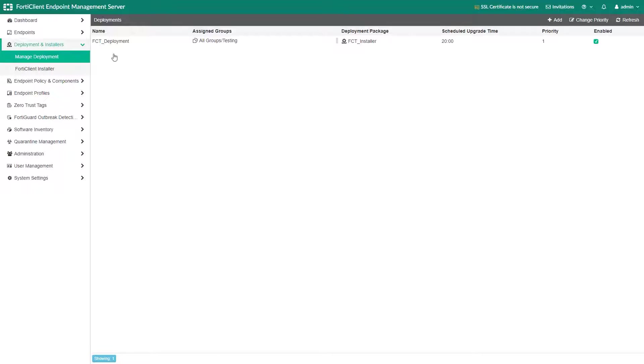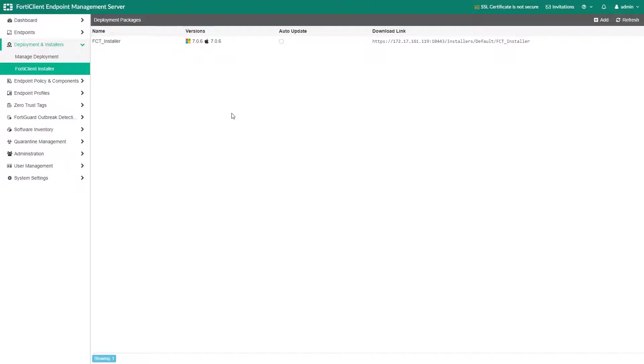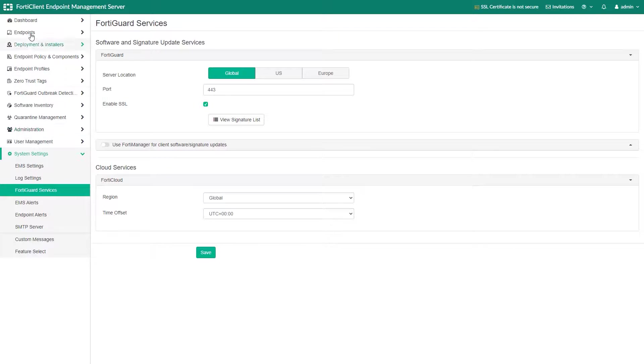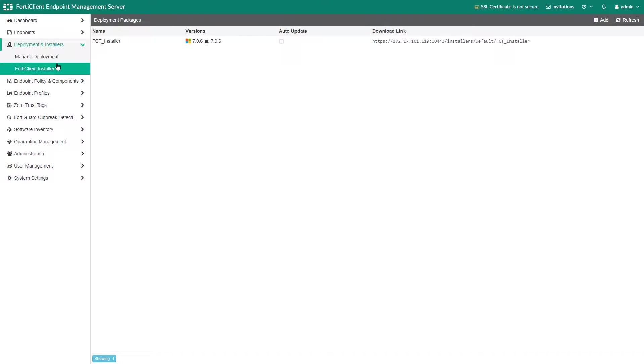Now let's show the auto-update feature. EMS is connected to the FortiGuard servers that notify EMS about new FortiClient releases. When the new FortiClient version becomes available, FortiClient installer will update automatically if you check the auto-update option.